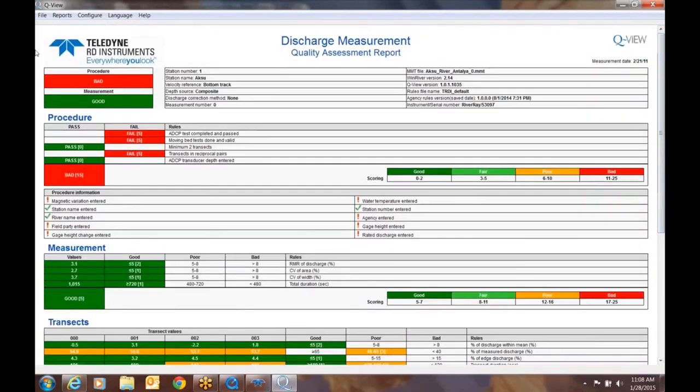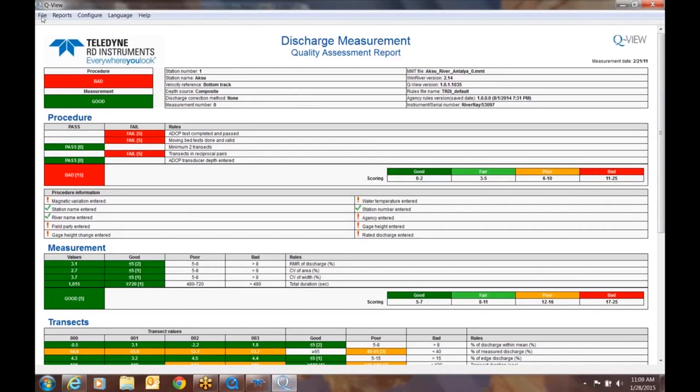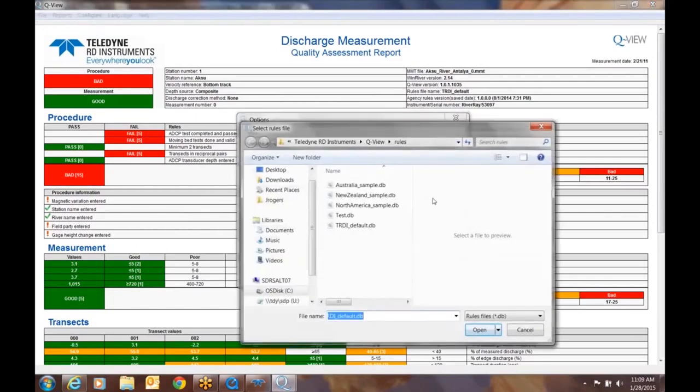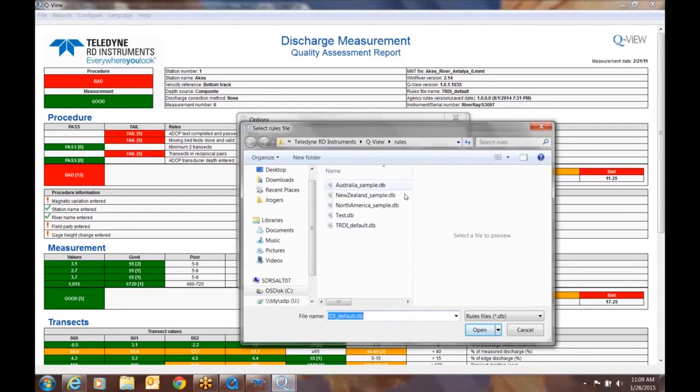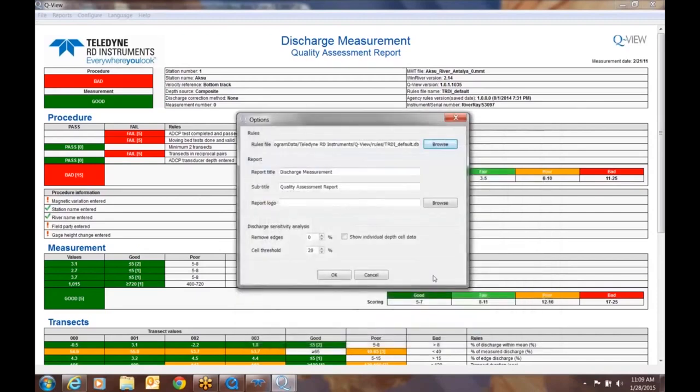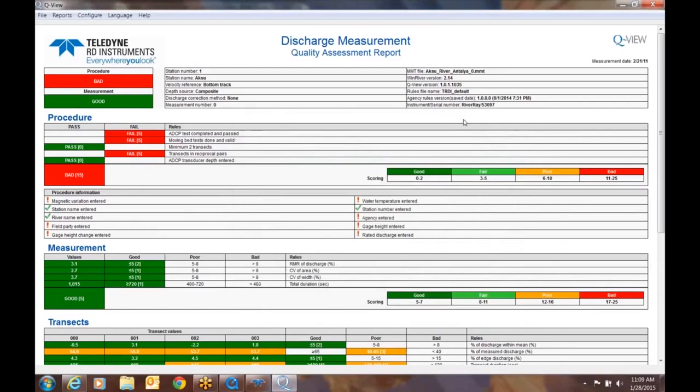So the first thing you ask yourself is why is this bad? Well, if we take a look at the procedure, this is where most of our issues have occurred. The first thing to understand is QView is set up and driven by a rules base. Now the rules base can be found in configure and options. So if you take a look at rules at the very top, click on browse. And you'll notice right now I'm running the default RDI. We have some previously selected rule sets based on parameters and operational considerations from various regions. So we have Australia, we have New Zealand, we have North America, we have one that I created in a previous webinar called test, and then we have the TRDI default. So we're going to use the TRDI default at this time.